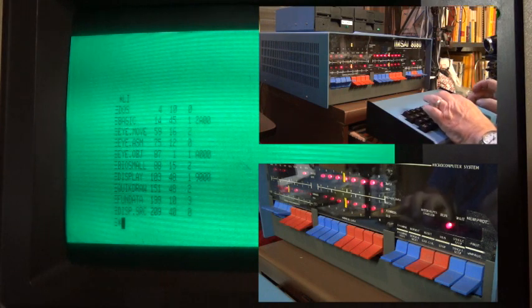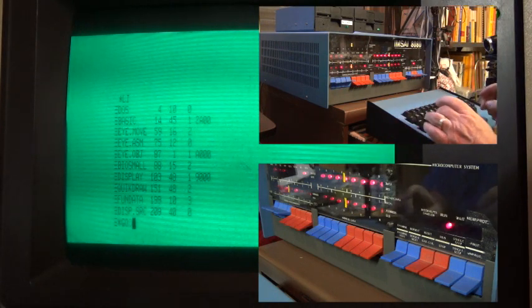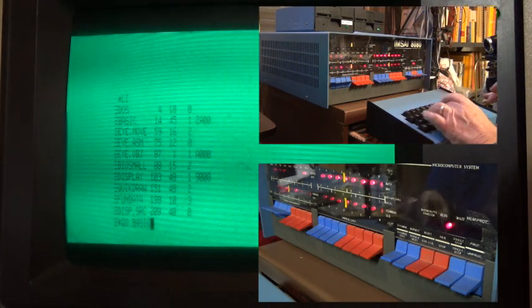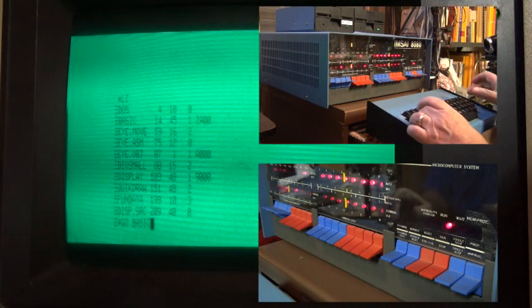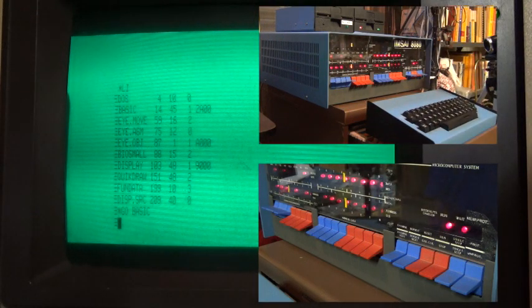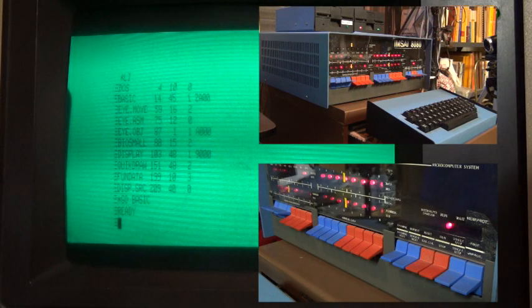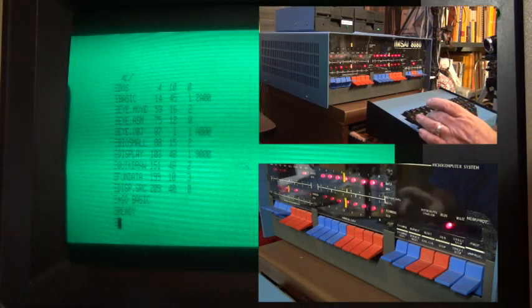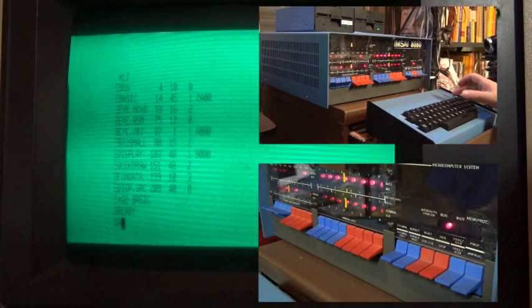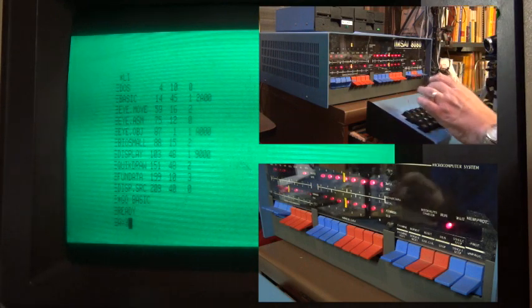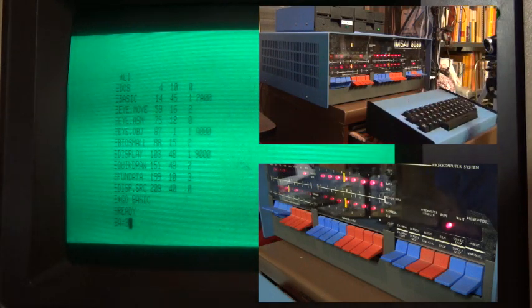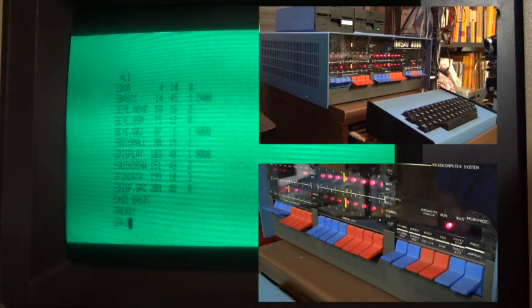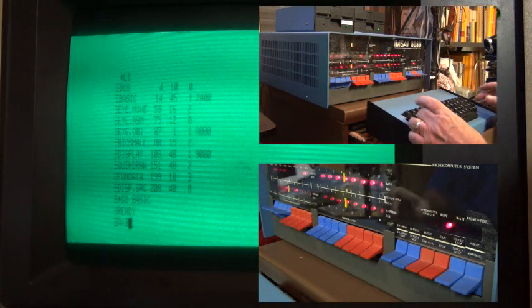I'm going to say GO, SPACE, BASIC. And you'll notice the READY prompt over there. So I can say something like A equals 3. The equals sign normally requires a shift key, but because of the oddball of this keyboard, it doesn't work.